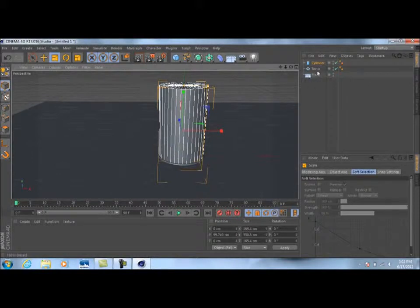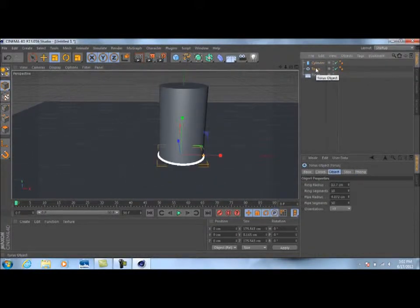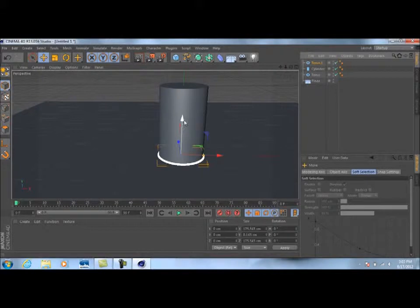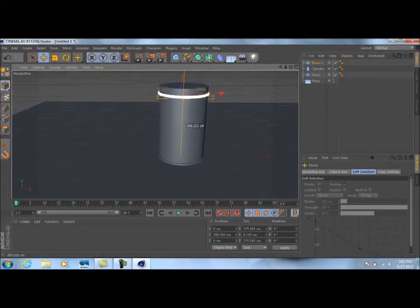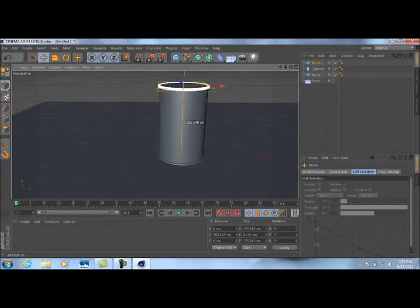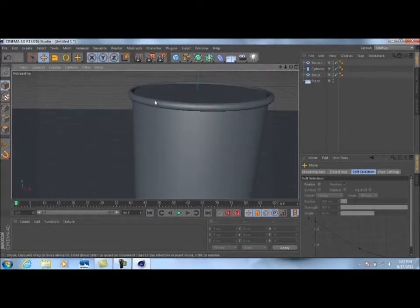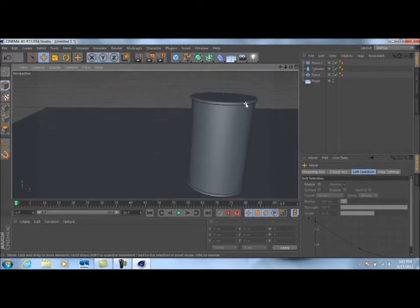Once we have that, take our torus — excuse me — and Control C, Control V to copy and paste it. Now with torus point one selected, click the green arrow and drag it straight up without touching anything else, just get it to where the torus is slightly above our cylinder.